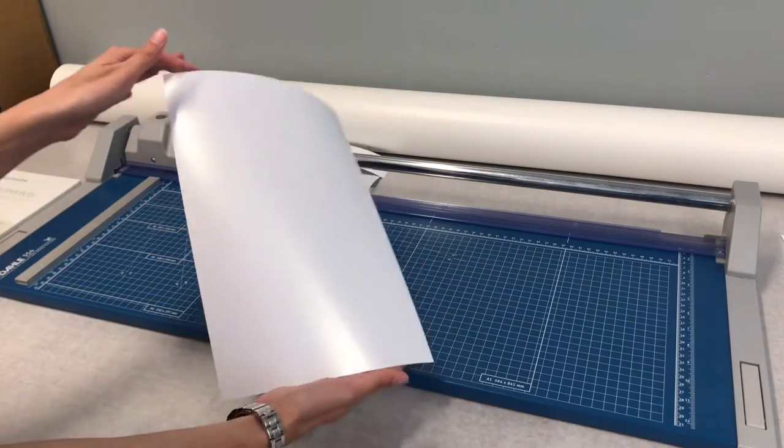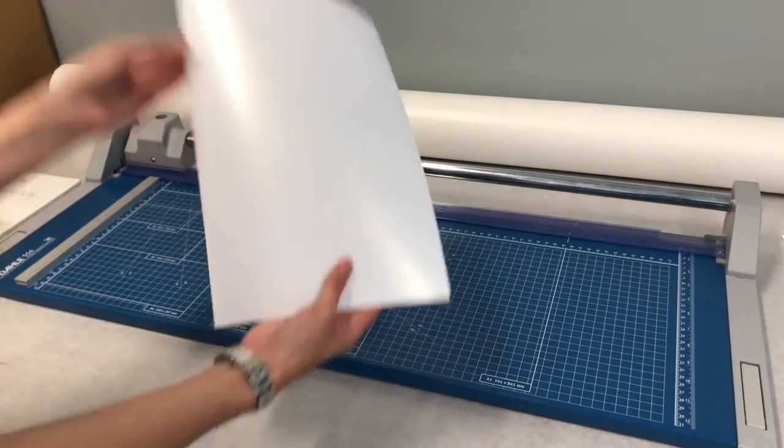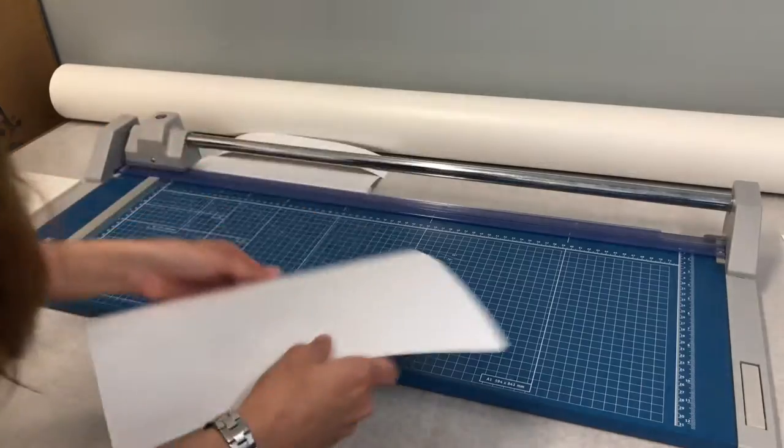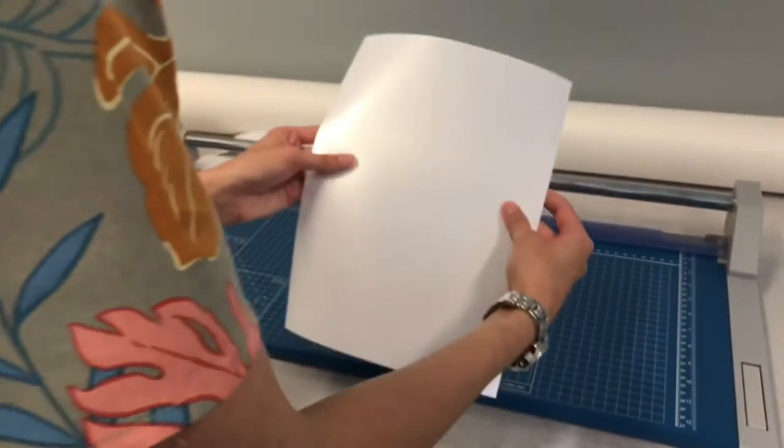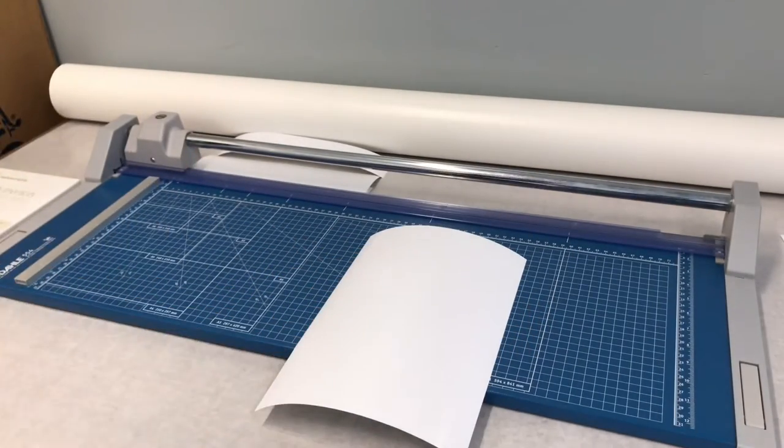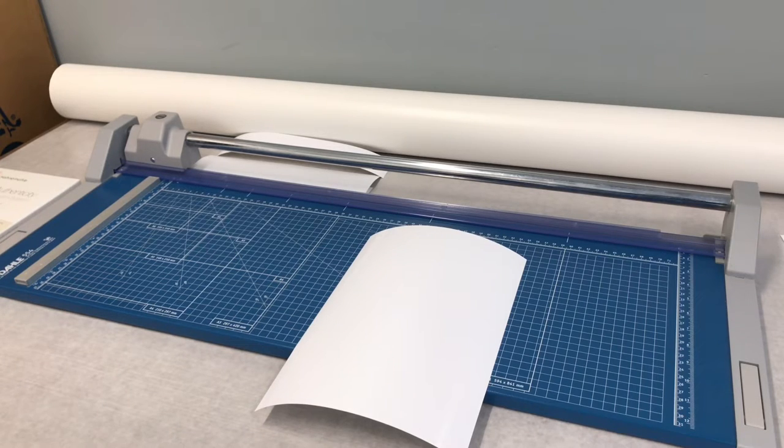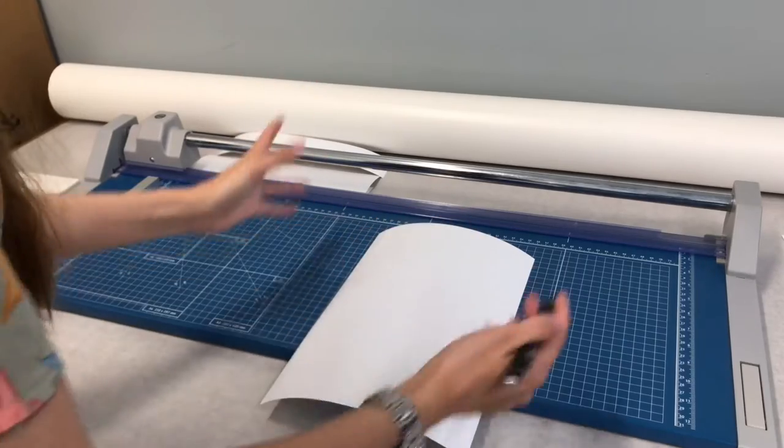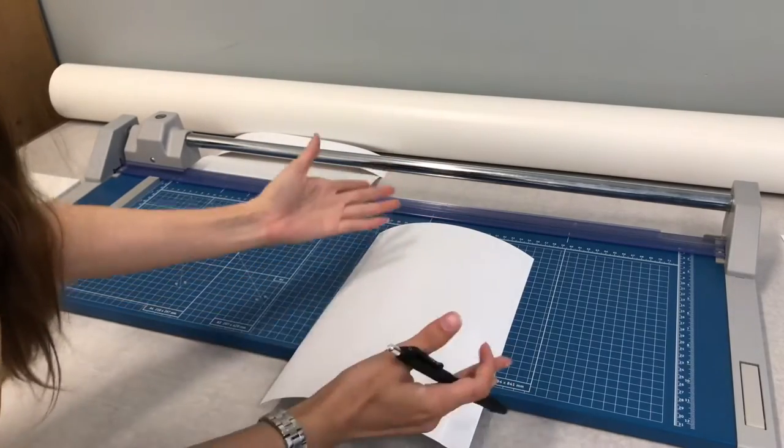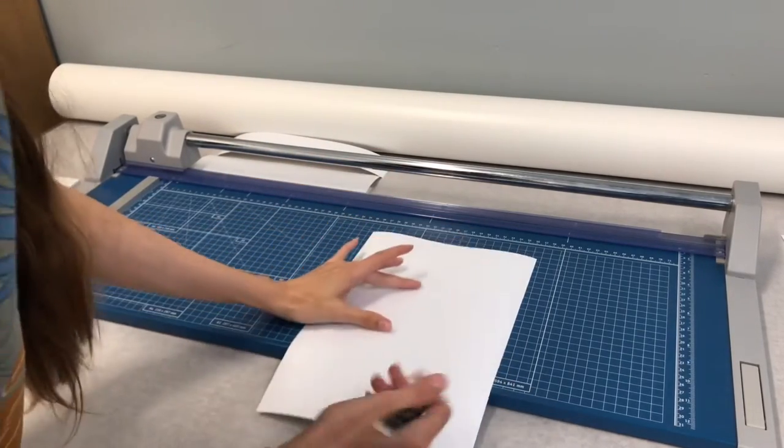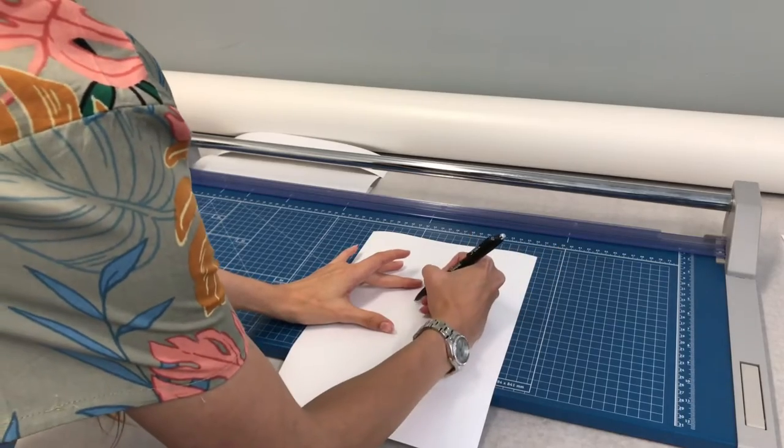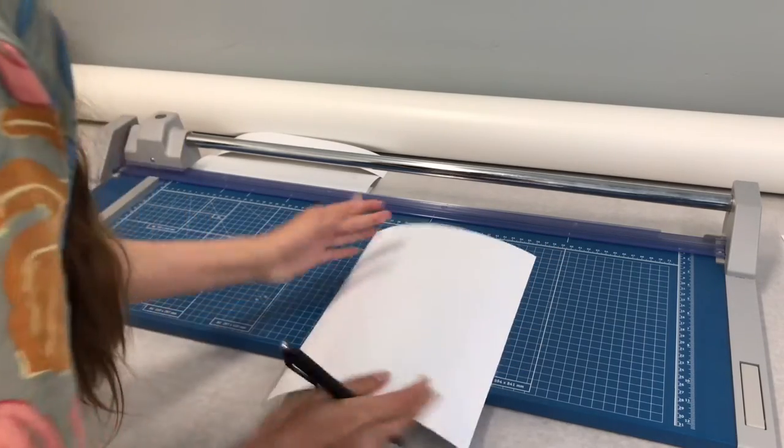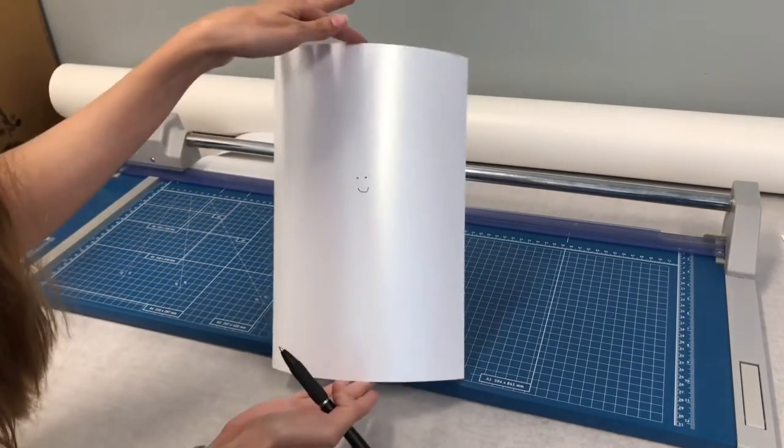And there's your A4 size paper ready to be tested on. And then, of course, because we want to make sure when we do this mock-up it's facing the right way and we know which way it's going to face, just draw something to let you know the orientation.